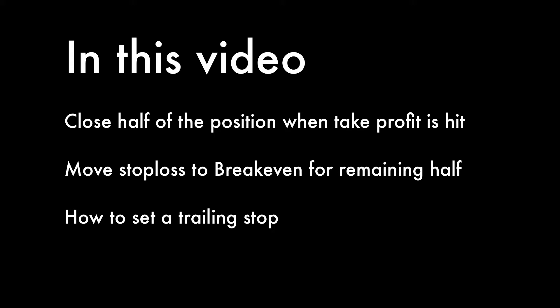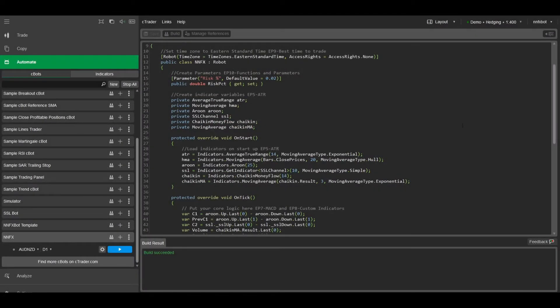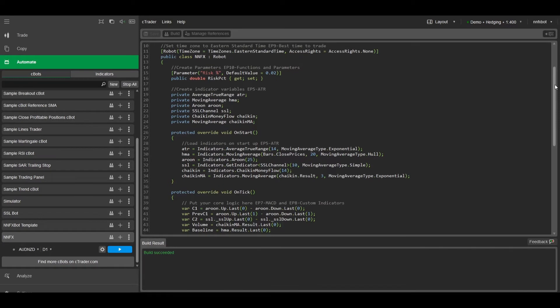Welcome back guys. In this video, we're going to code the rest of the no-nonsense forex money management system, which involves closing only half of the trade when the take profit is hit, and moving the stop loss on the other half to break even and letting it run to capture more of the trend. So let's dive straight in.